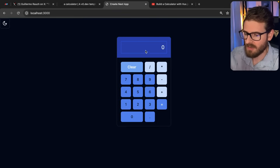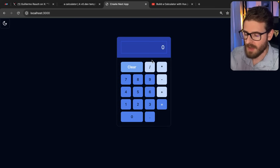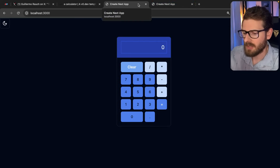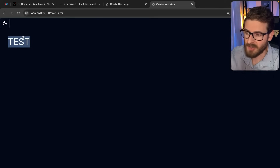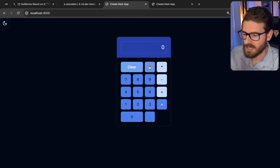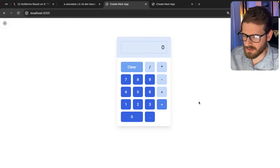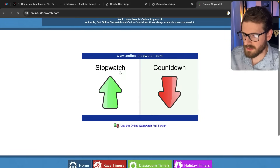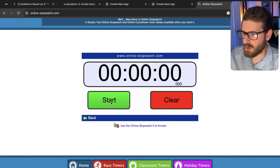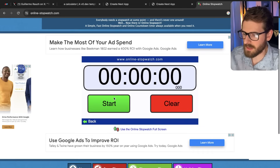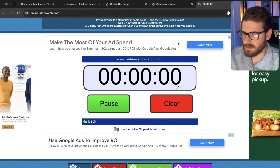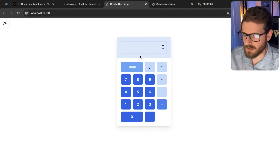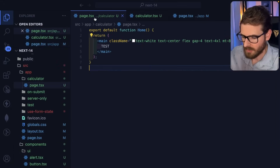Now I want to challenge myself: can I build this exact same component by hand with my own Tailwind skills? I'll have two tabs open — one where I build, one with the v0 result as a reference. I'll switch to light mode because I think it has a box shadow. The first thing I want is a rectangle with a drop shadow.